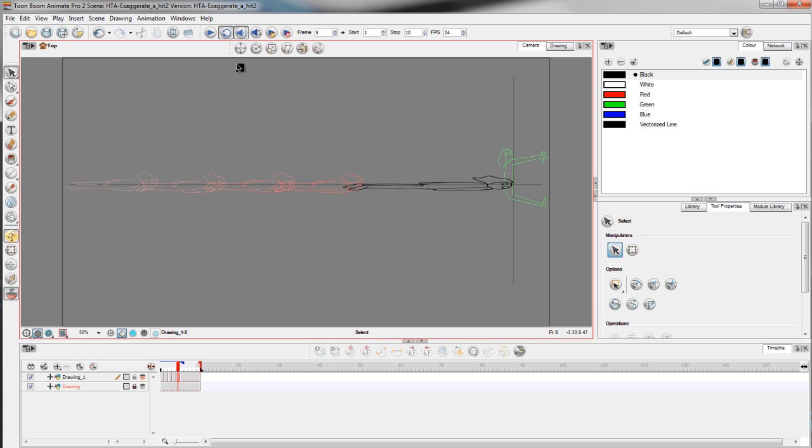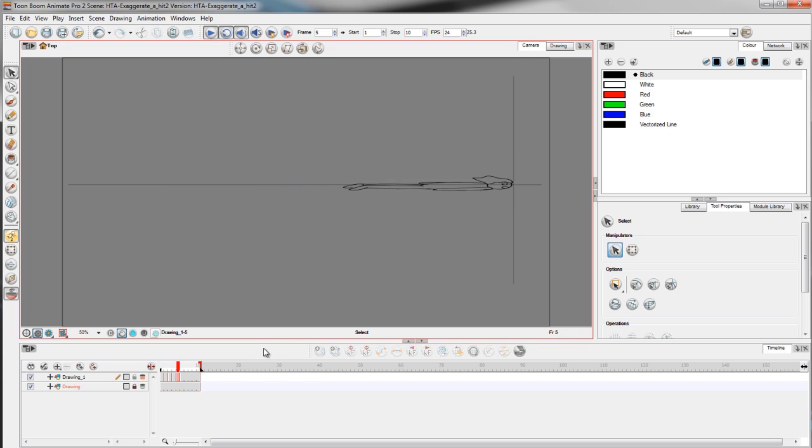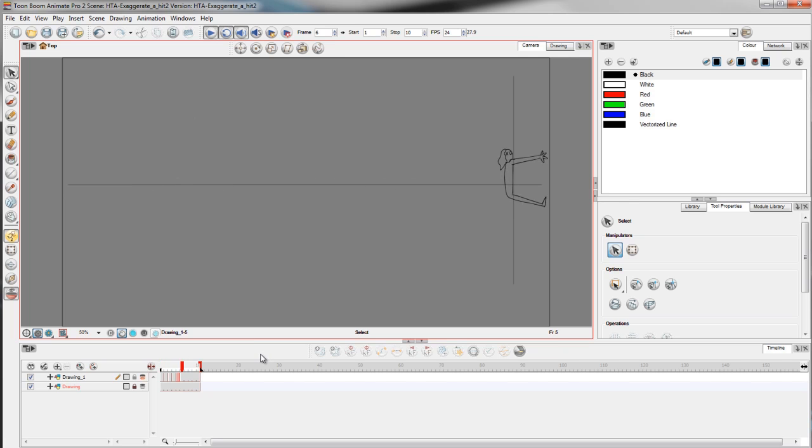Ok, let's play this again. As you can see, the hit has much more impact this time, right?